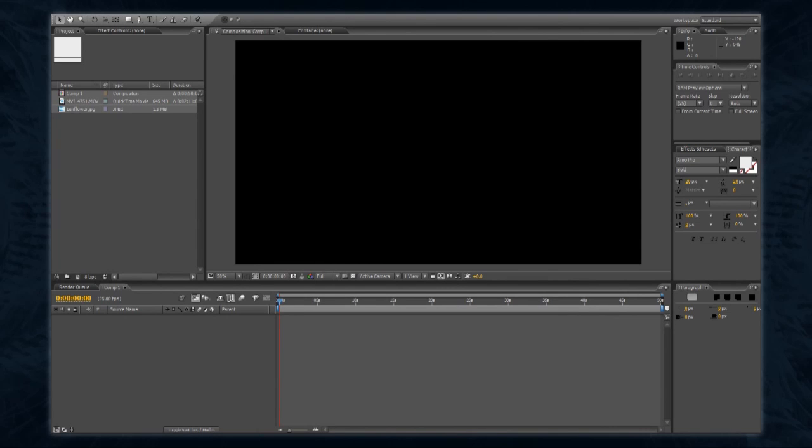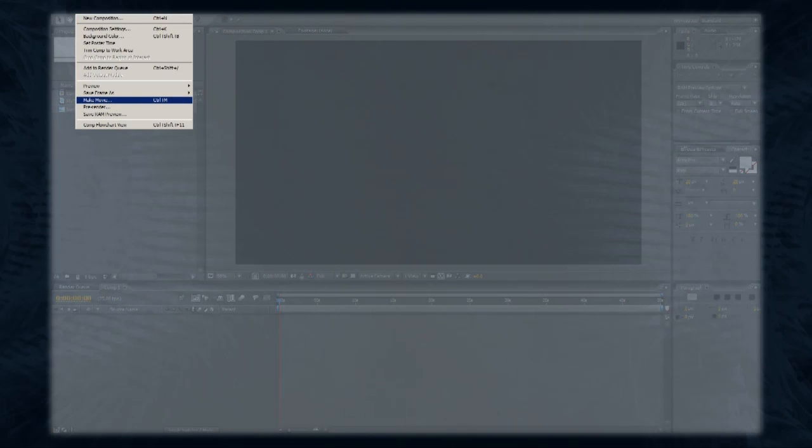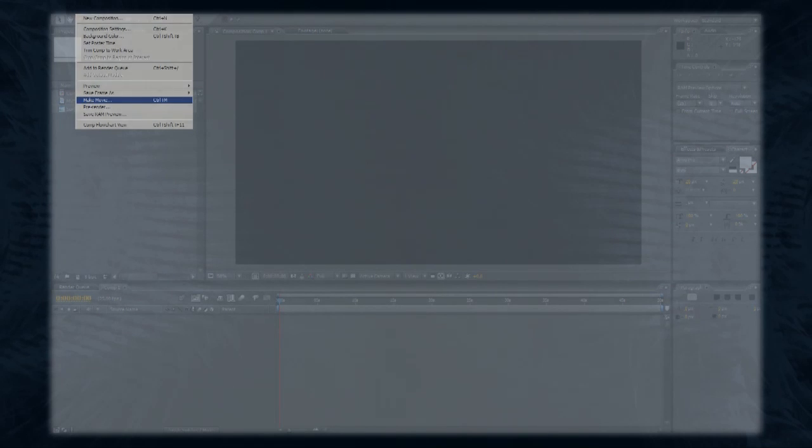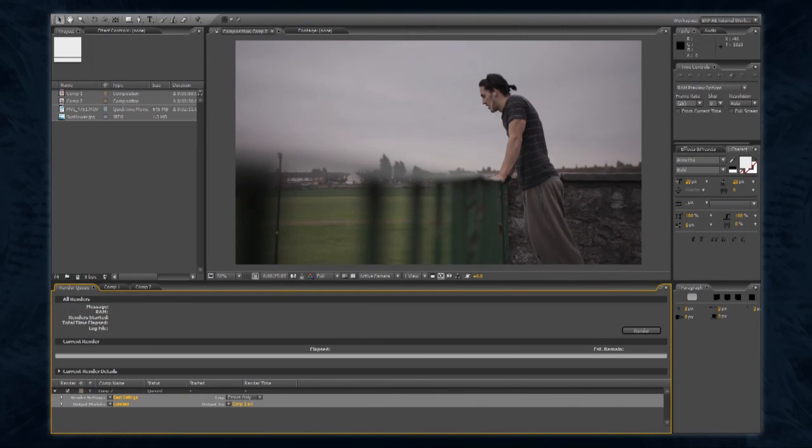With your finished composition open and selected, access the composition menu at the top of the screen and select Make Movie. The render queue should open, and you should see an item there with your composition's name.